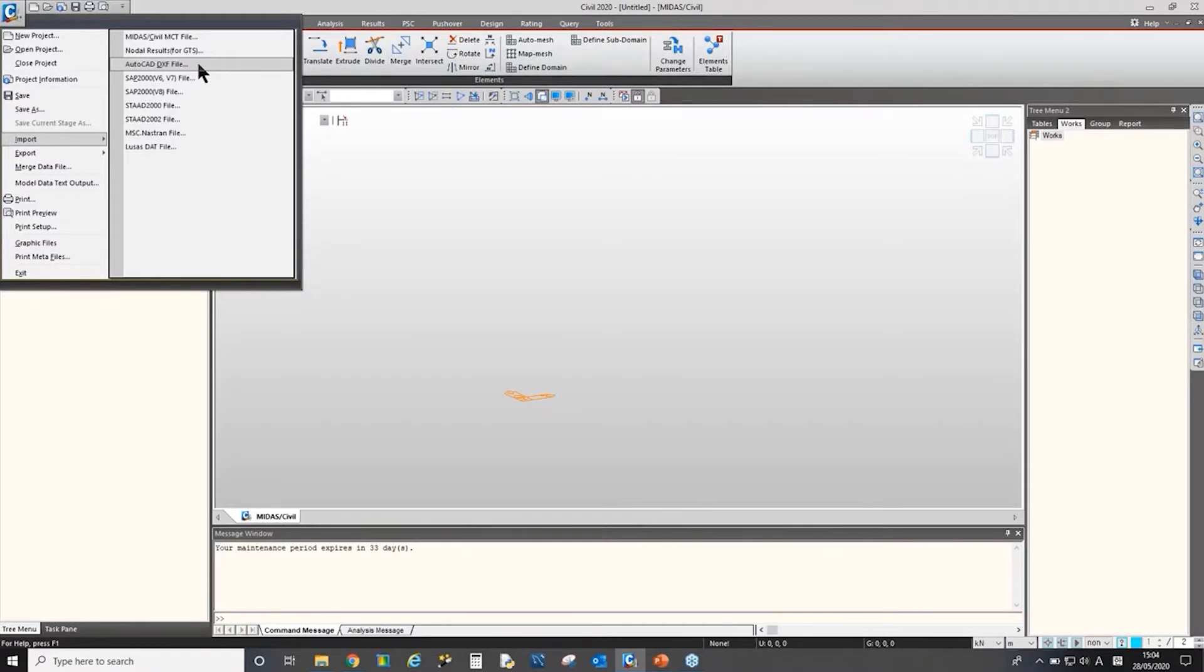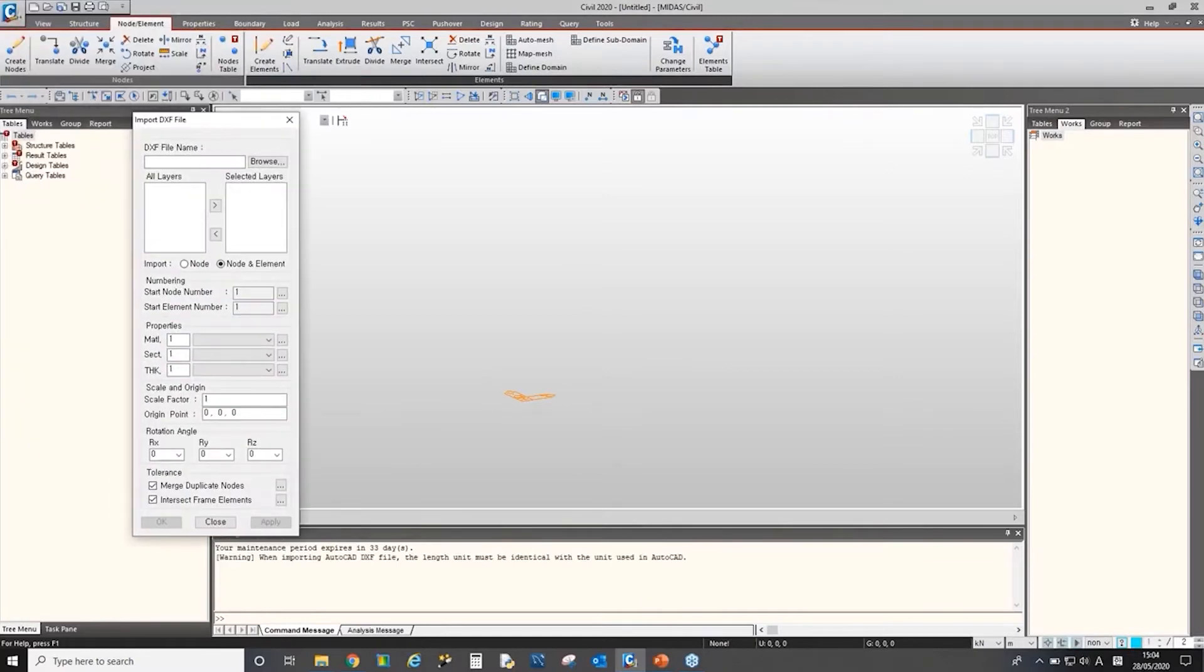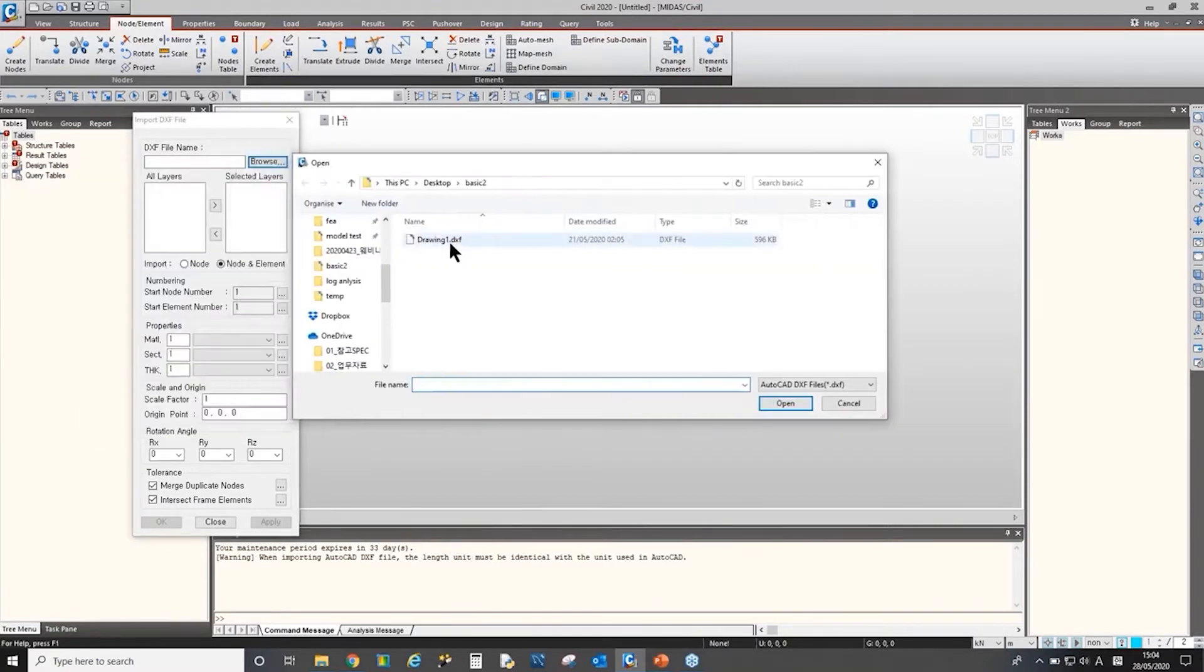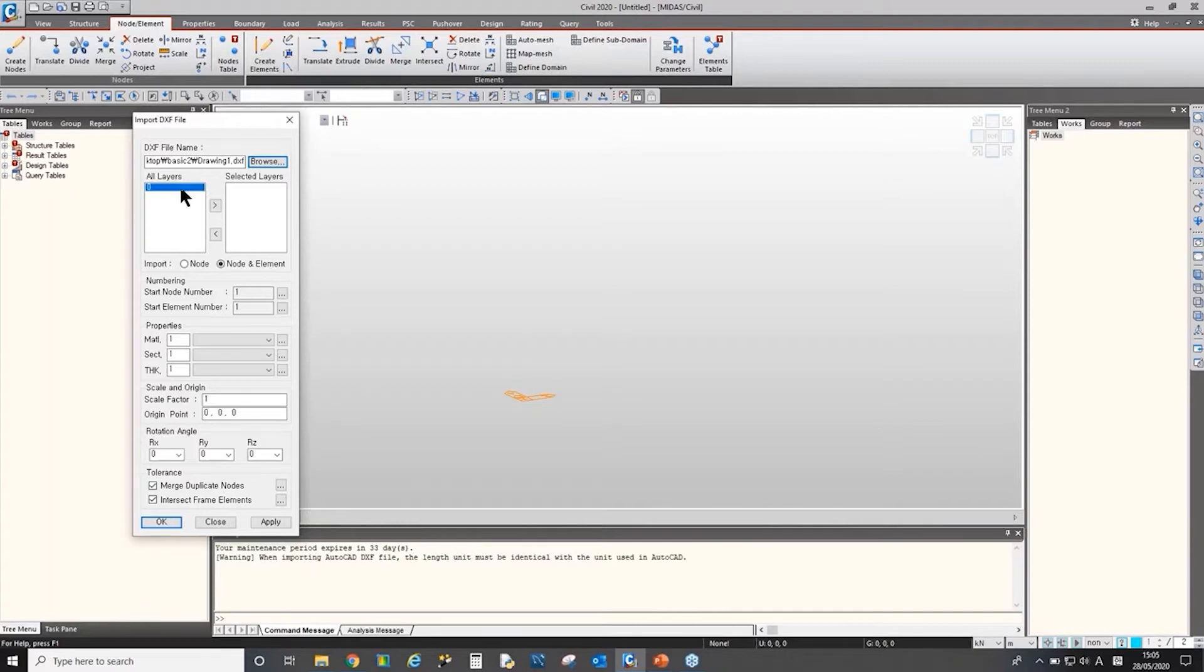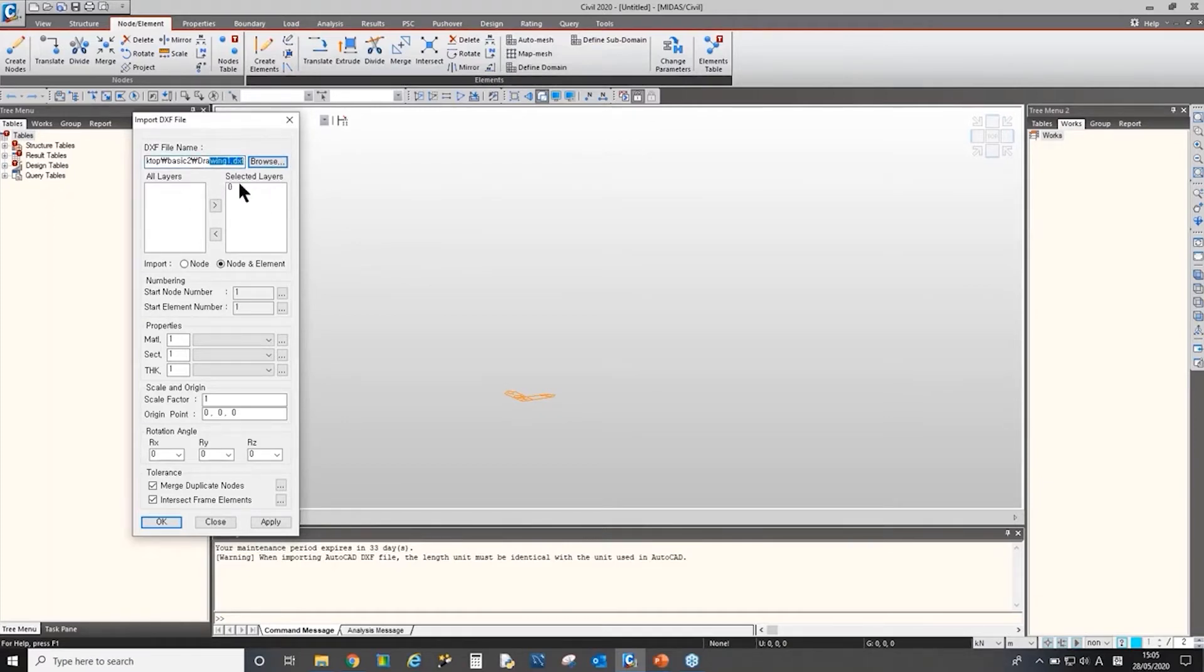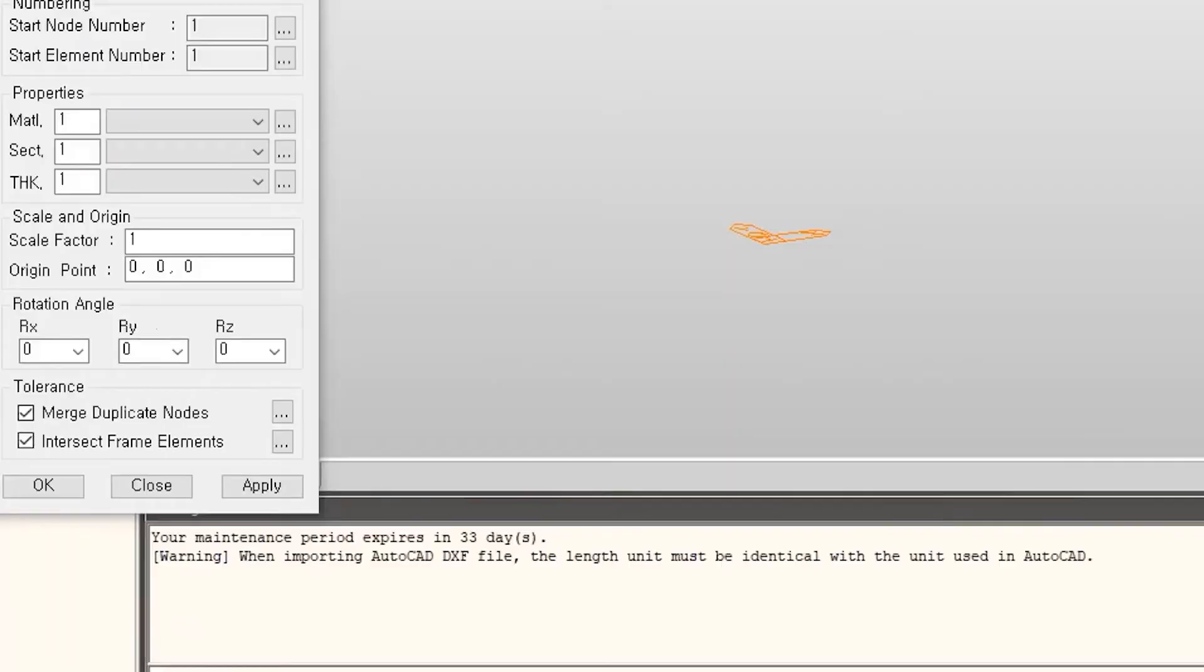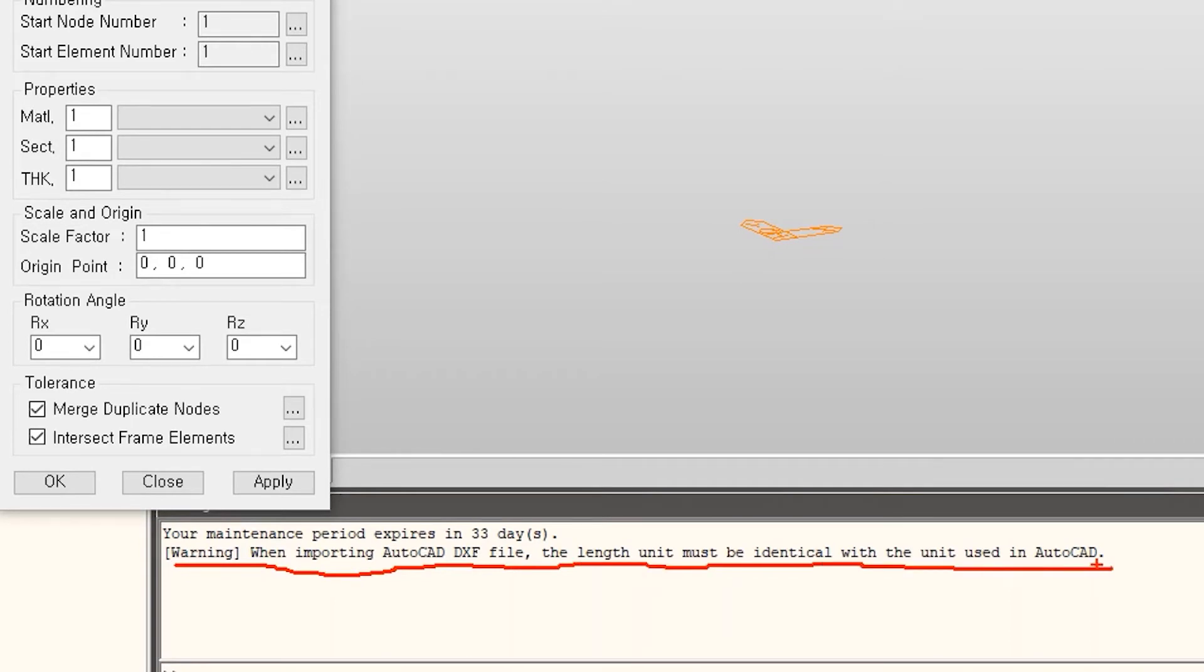So if you go to this menu, then you could find an import DXF file window. So we can browse DXF file. This is example CAD file. So the drawing file may contain lots of layers. We can select a desired layer to draw the structure into Midas Civil. As this file contains only one layer, I can select only one layer, which is zero here. And then, before we apply, notice that you can read out this message. It says, when importing AutoCAD DXF file, the length unit must be identical with the unit used in AutoCAD.